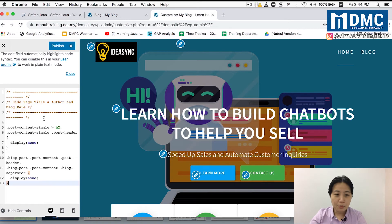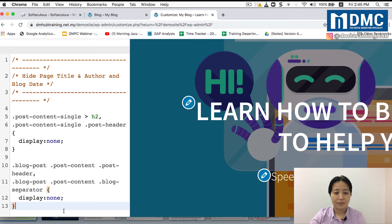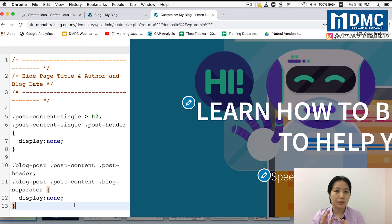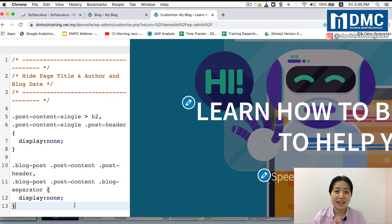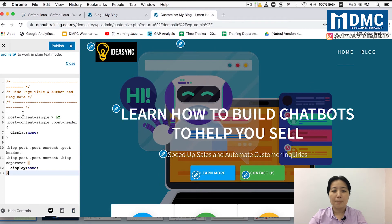Let me zoom in a little bit more so that you can actually see what this has. If you want to copy and paste this, it's probably a good idea to pause this video now and just type in every single character as it is. Once you're done with this, you just click on Publish.